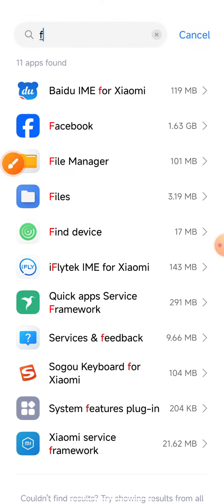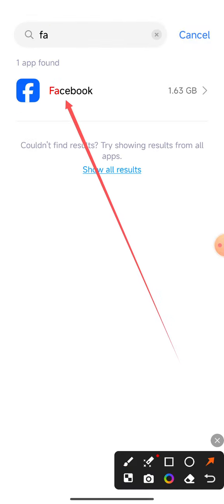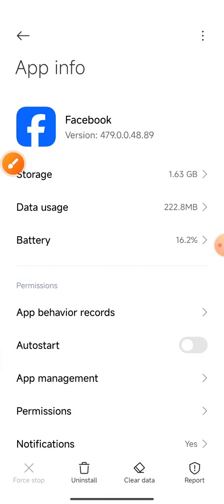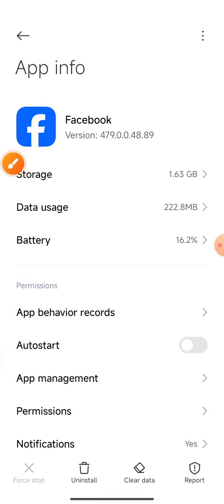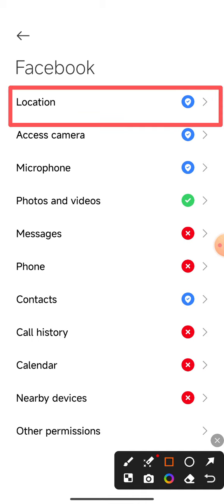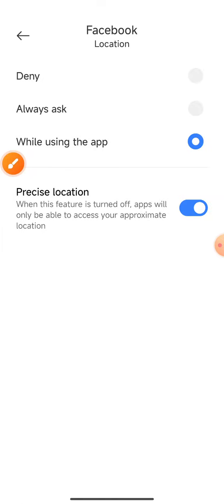I will type the Facebook page. I will select the permission option. Click the location, and here it is called the app.